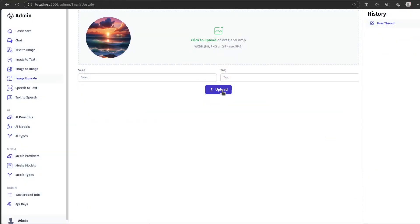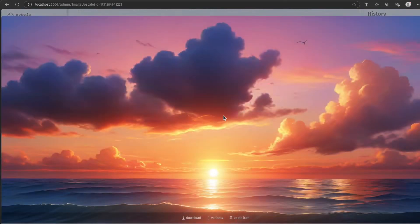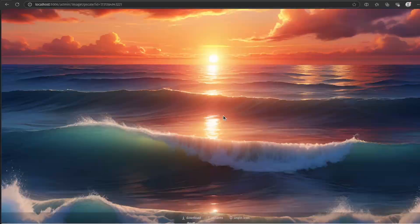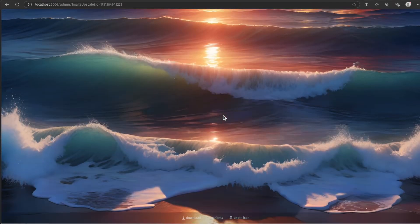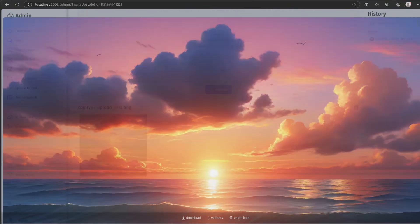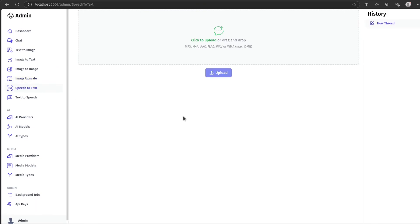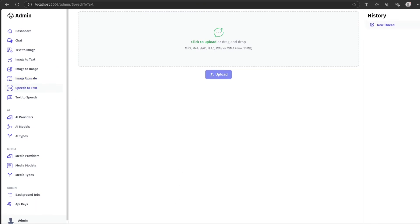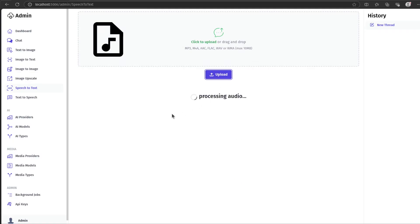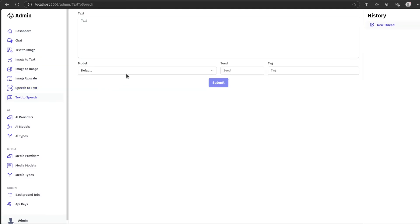Upscaling takes an existing image and doubles its size using an upscale model running on your configured ComfyUI agent. Speech-to-text will use OpenAI's whisper model via your configured ComfyUI agent to convert an audio file to text and timestamped text, which can be useful for generating subtitles or other similar tasks where timing is important.